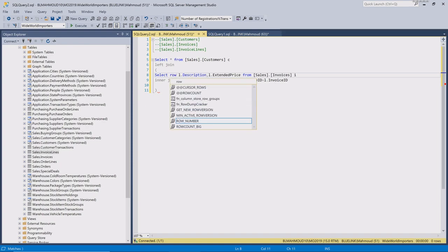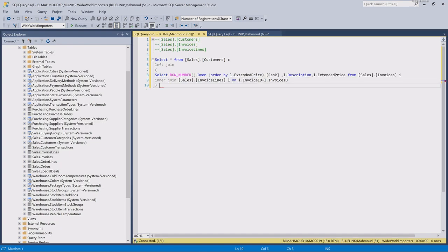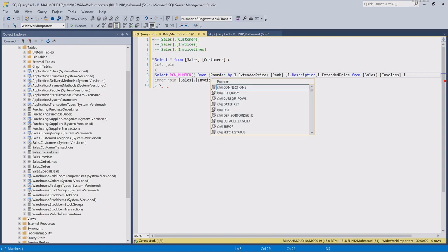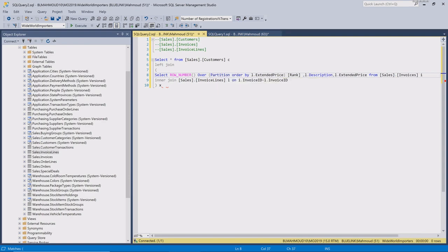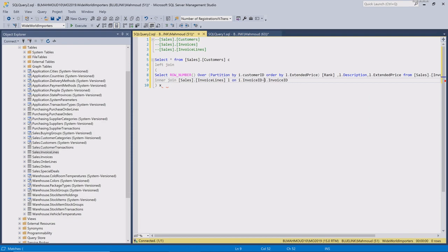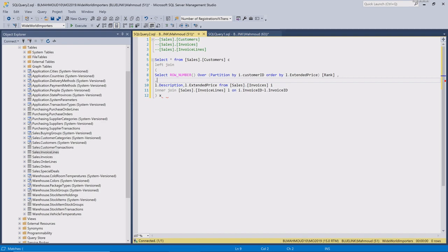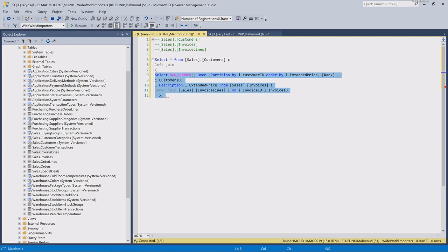Now we're going to use our ROW_NUMBER to give a rank for every product sale, ordered by the extended price. I want to reset or re-rank on every customer, so I'll use PARTITION BY customer to reset my row numbering on every customer. I need the customer ID in order to link my inner select statement with the customer table on the outer side.